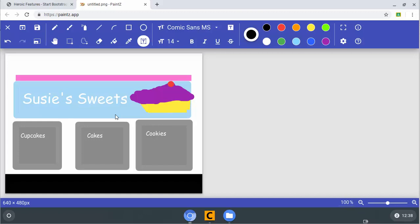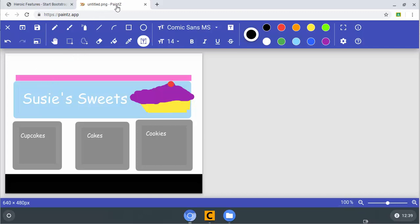All right, fine people, let's get back to part two of this video, and we're basically going to make a fake little website for a bakery called Susie's Sweets. I used a little program that you can get on your Chromebook called Paint Z, and I don't know if you guys can install it or not, but it let me do a little sketch of what I wanted this to look like.